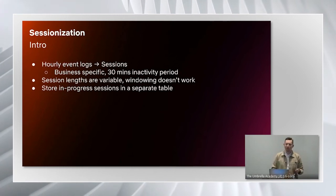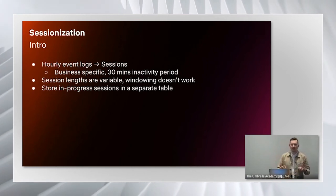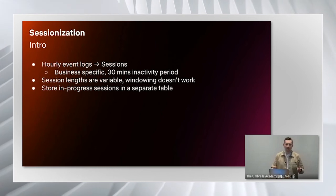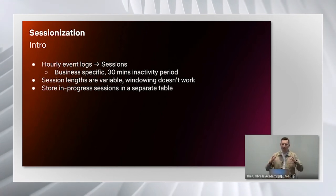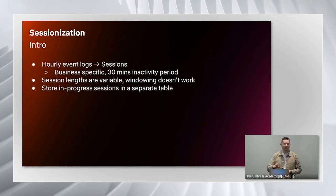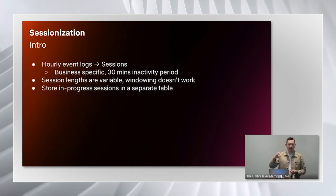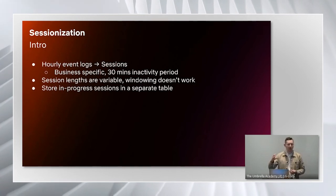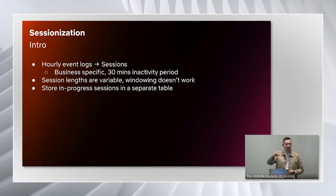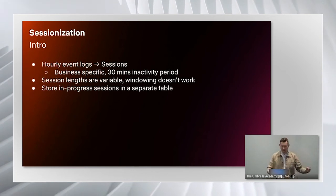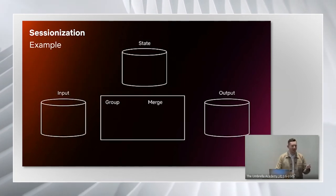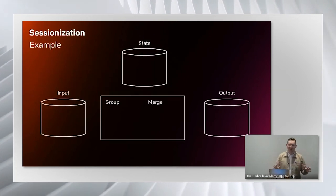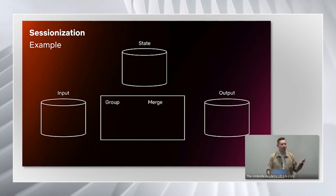What we did was we process each individual hour, sessionize the events that were just within that hour, and then save those sessions that are still in progress at the end of the hour, and then read those in in the following hour. That might seem a little confusing just to describe on a slide. So I made a toy example to talk through.